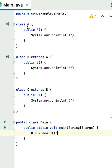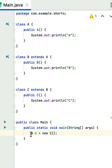What is the output of this Java program? In this given code there are three classes: class A, class B, and class C. Each class has a constructor that prints a message to the console. Class B extends class A, class C extends class B. Within the main method, an object of class C is created and assigned to a reference of type class B. Whenever the object of class C is created, the constructor of class C is invoked.